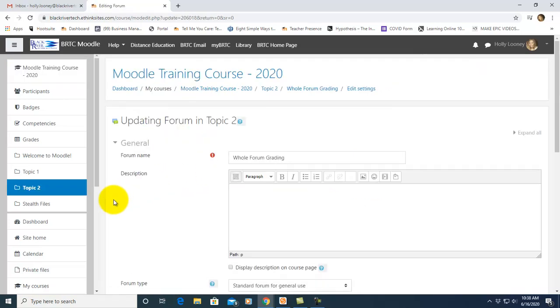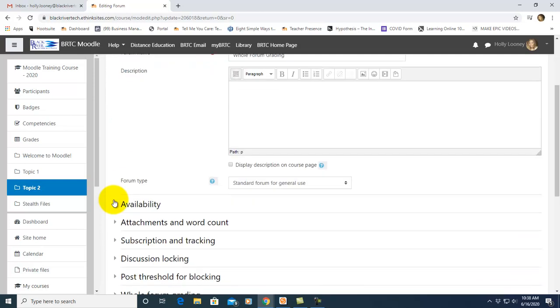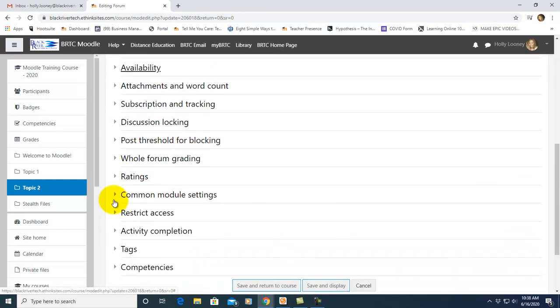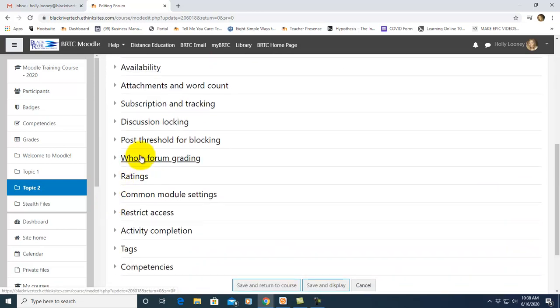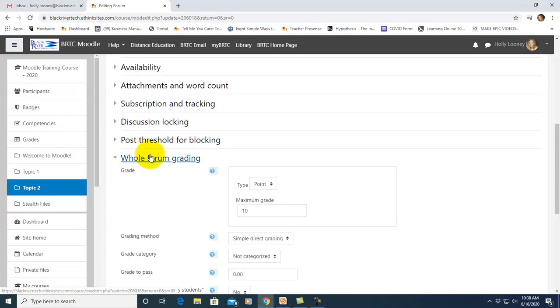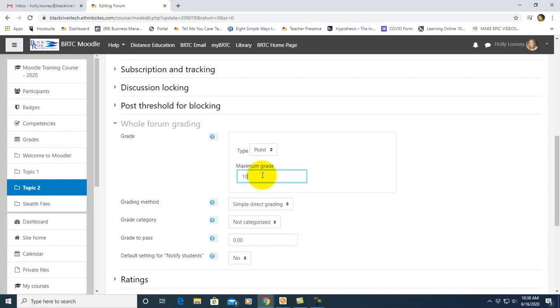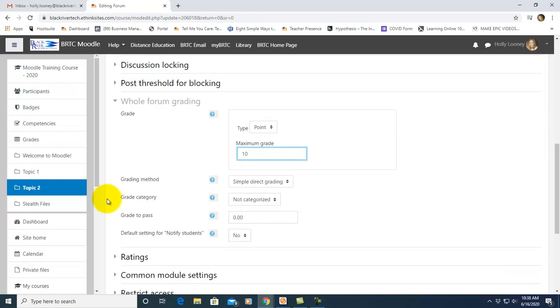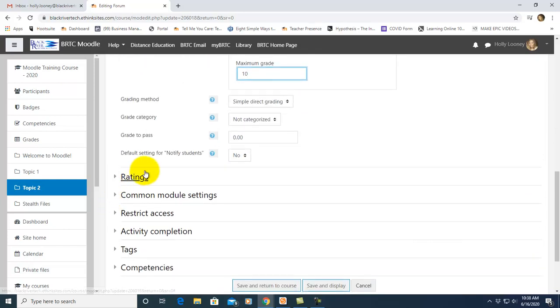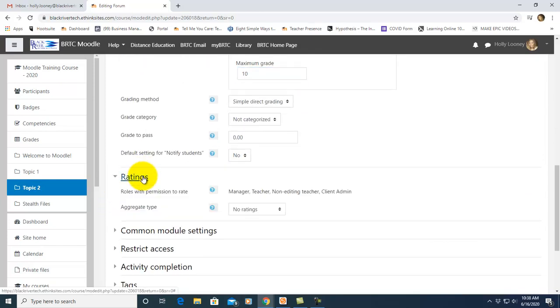To add the whole forum grading to your forum, scroll down and click on the whole forum grading heading. I've chosen to grade my forum from points and the maximum grade on those is going to be 10. Of course, you can go through and do these settings and then the other thing I want to mention is the ratings option.